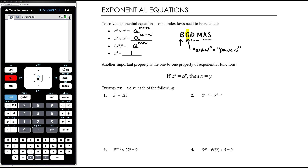The second important thing when solving exponential equations is the one-to-one property of exponential functions. That tells us if a to the power of x equals a to the power of y, then the only way that is true is if x equals y. For example, if x squared equals y squared, that doesn't necessarily mean x equals y — x could be positive 3 and y could be negative 3. Parabolas aren't one-to-one functions.